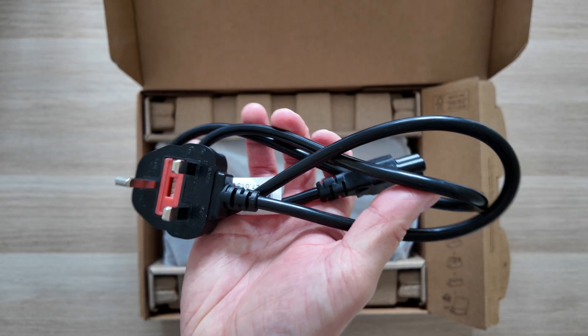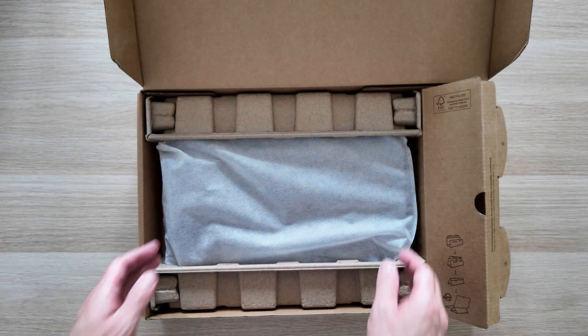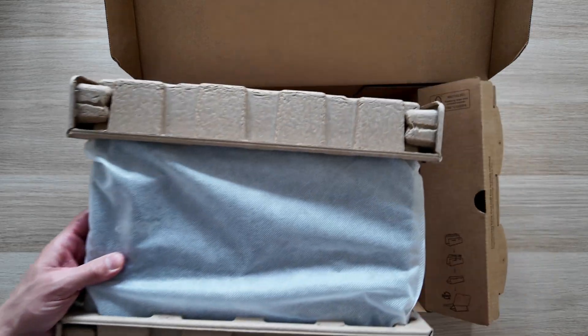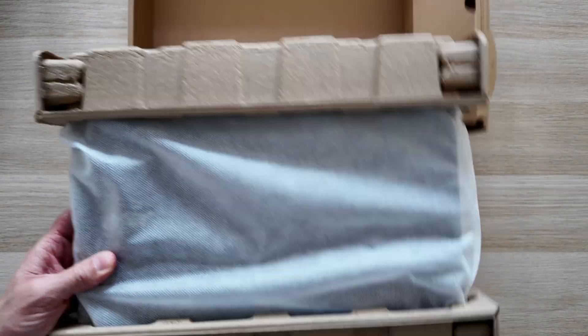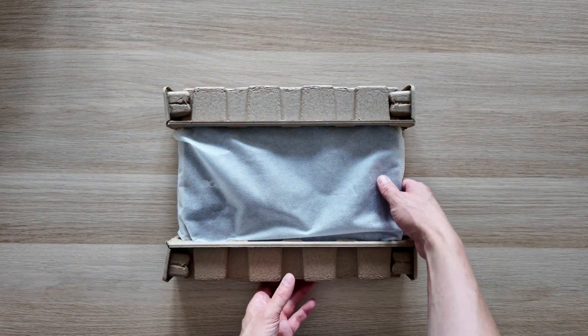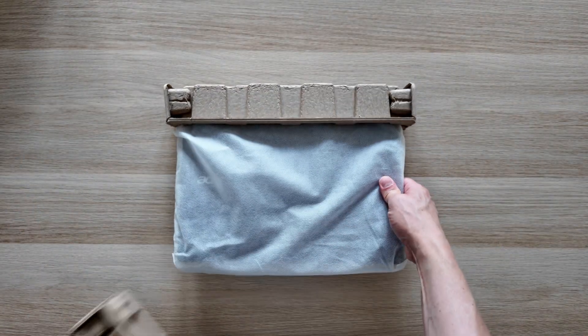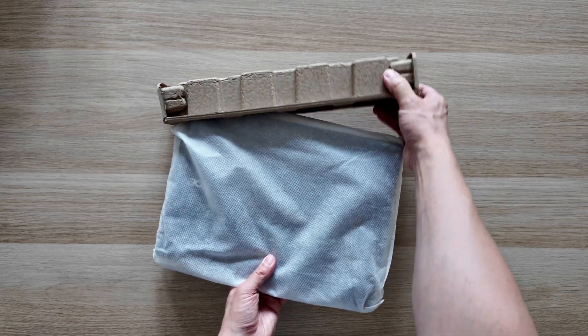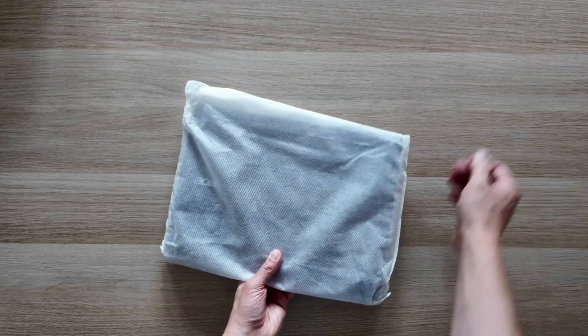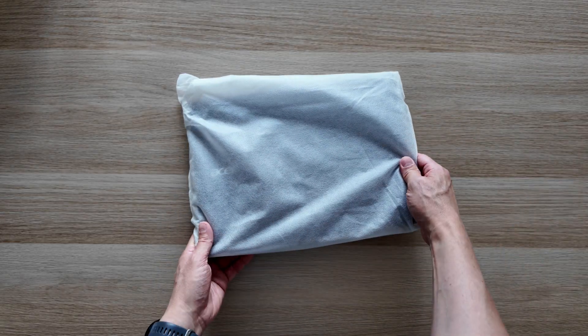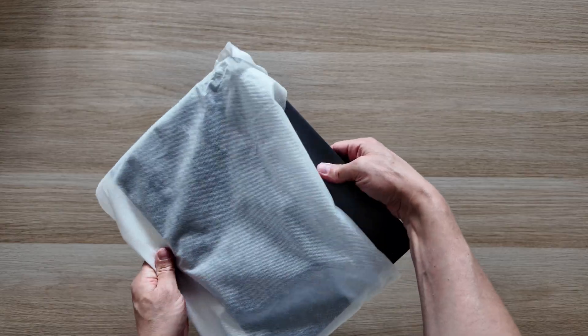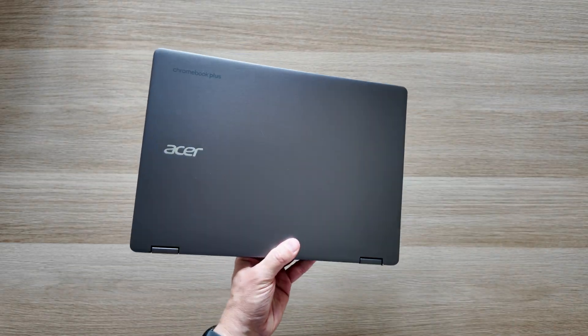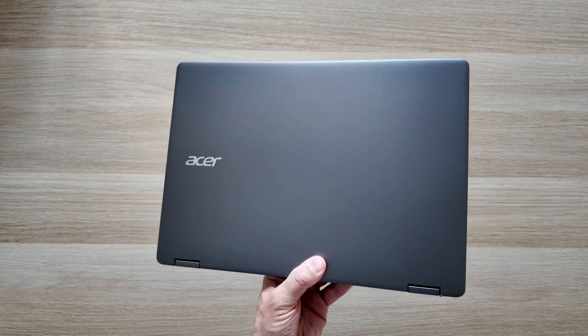This one is a mid-premium range 14-inch Chromebook Plus model. It's convertible and this particular model spec has 16GB of RAM and a 13th gen Intel Core i5 processor, so it's one of the highest specced Chromebook Plus models I've shown on the channel.